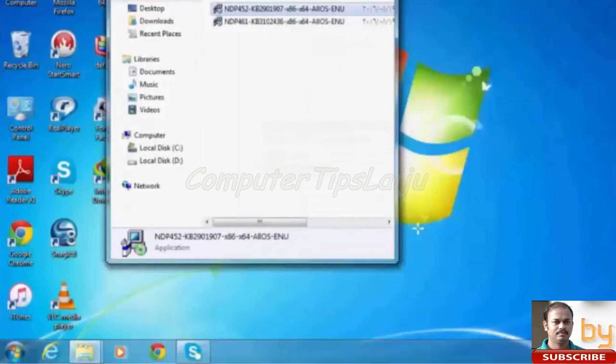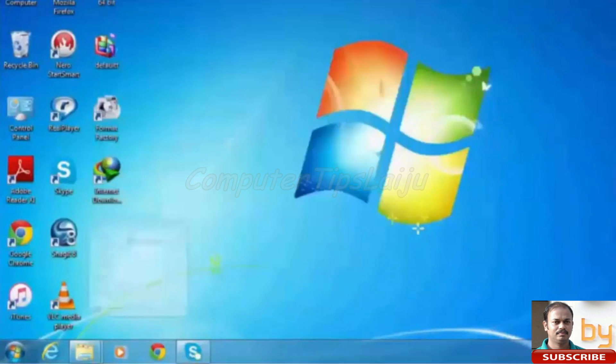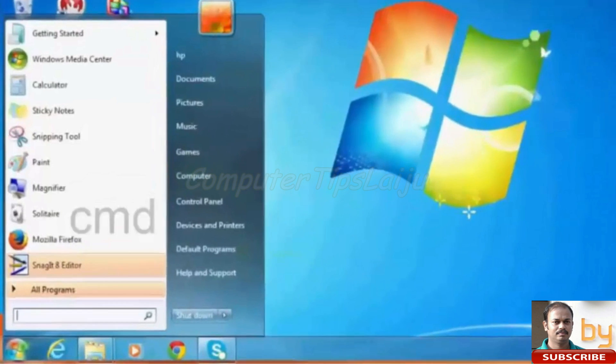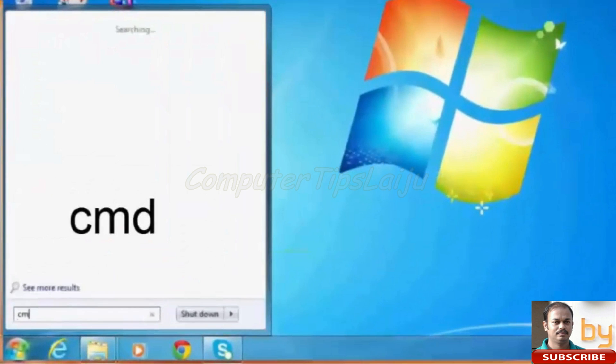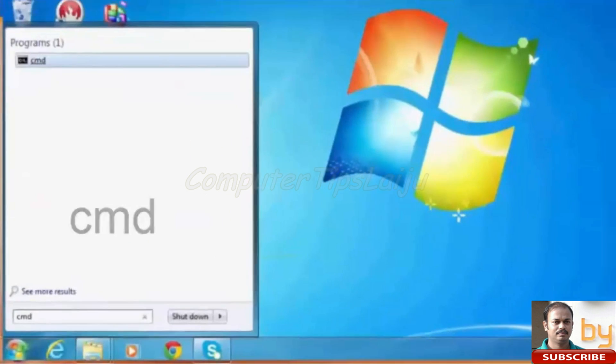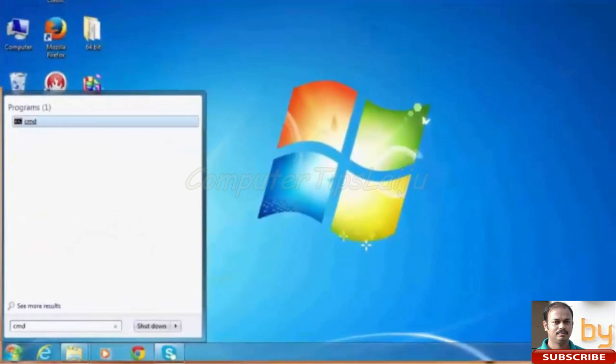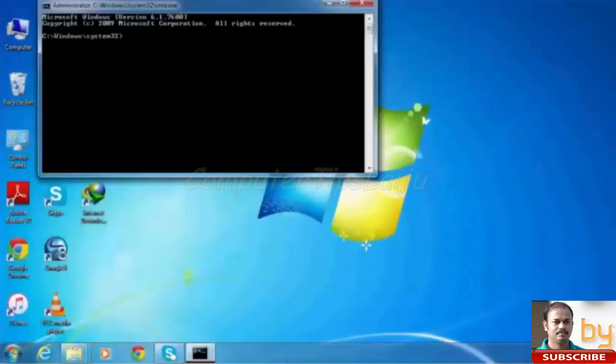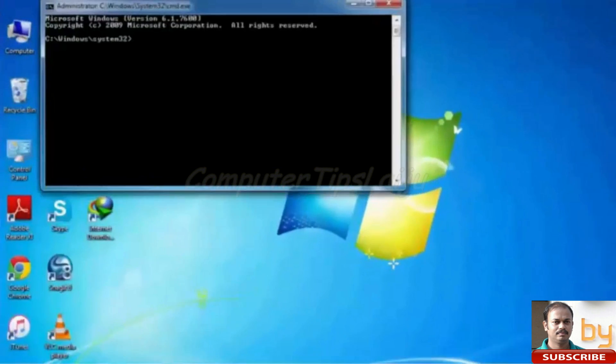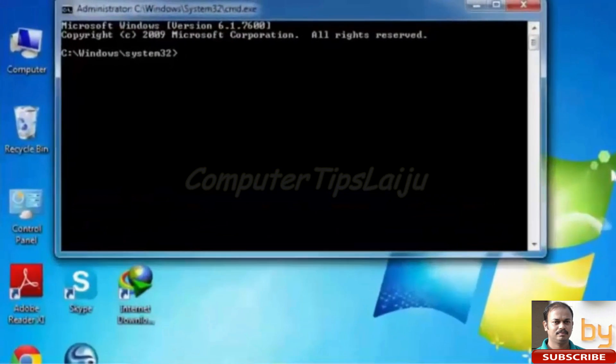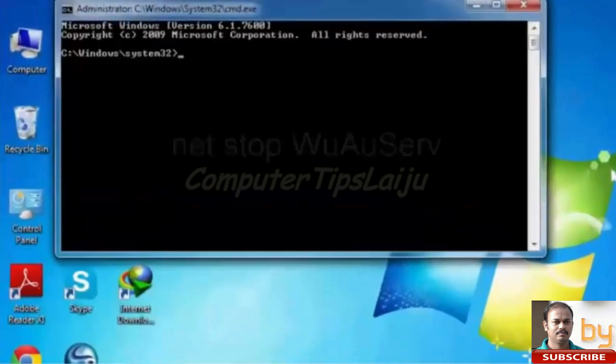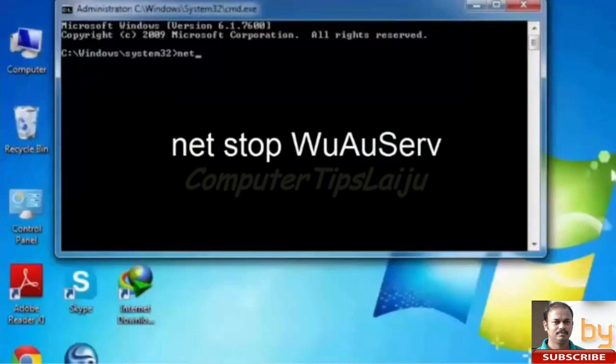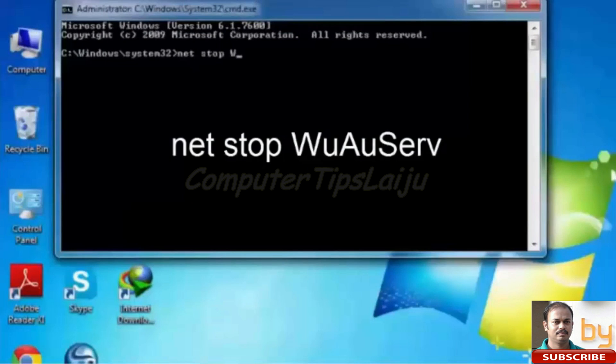Here let us check how to solve this problem. First of all we have to run the command prompt with admin privilege. Write cmd and open as administrator. Here we will write in system32: NET STOP WUAUSERV. This command will stop the Windows Update service.